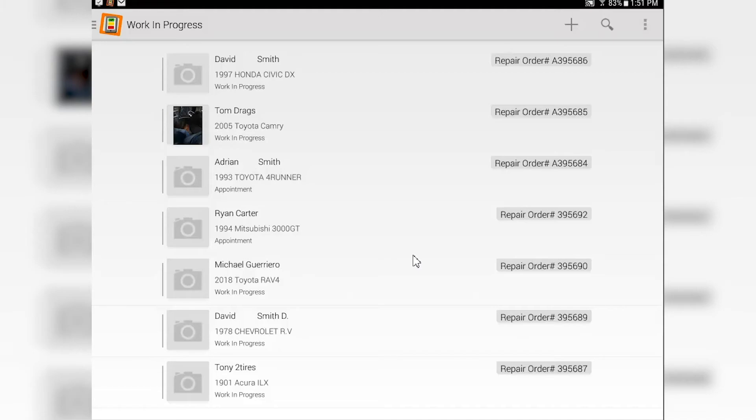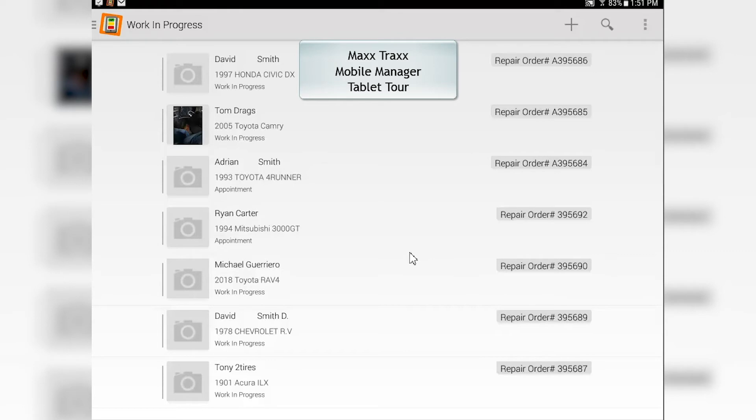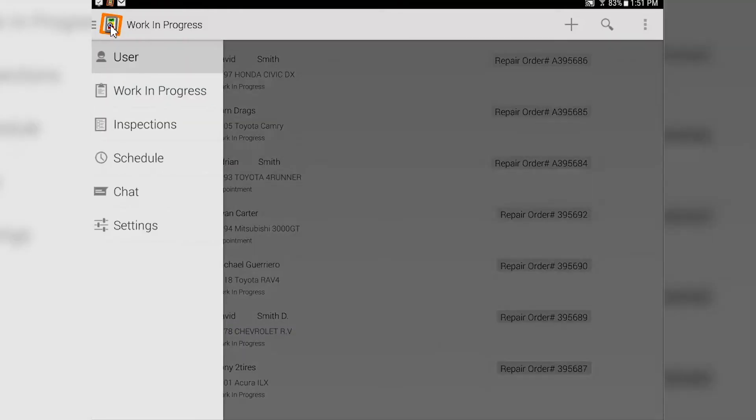This is the Max Trax Mobile Manager Tablet Tour. Let's take a look at what the tablet offers you. Going to the upper left-hand side and tapping here.